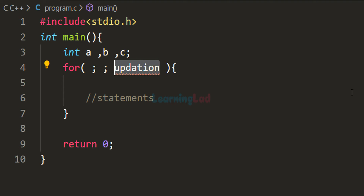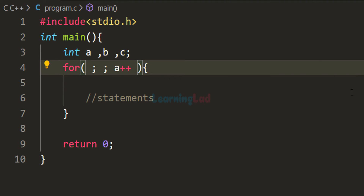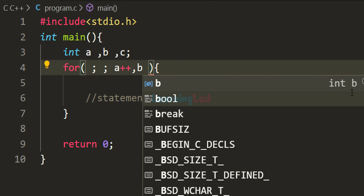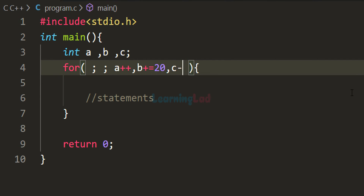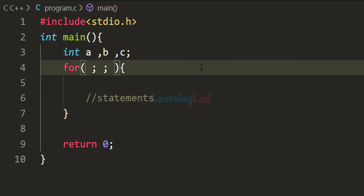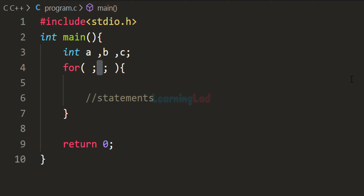In the updation section, as the name indicates, we update the values of variables. We can increment, decrement, or add any value according to the logic. For example, we can write a++, and to update multiple variables we use the comma operator — for example, b += 20, then c--. If we don't want to do anything in this section, we can leave it blank. Remember: the initialization and updation sections allow the comma operator for multiple variables, but the condition section does not allow multiple conditions.